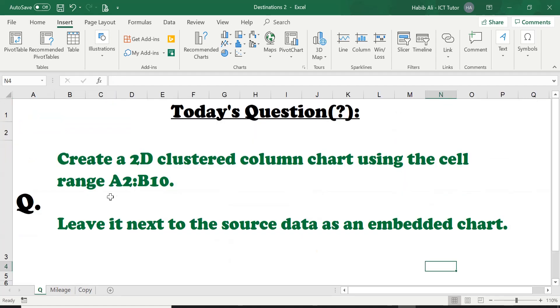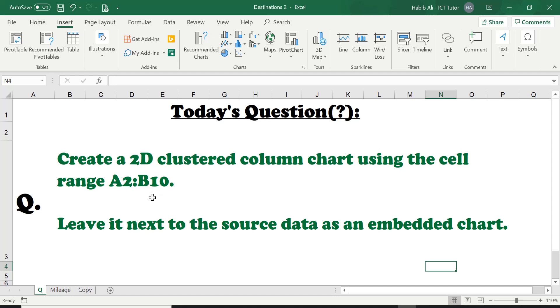So the question or the questions are: create a two-dimensional clustered column chart using the cell range A2 all the way to B10 and the second part is asking us to leave it next to the source data as an embedded chart.